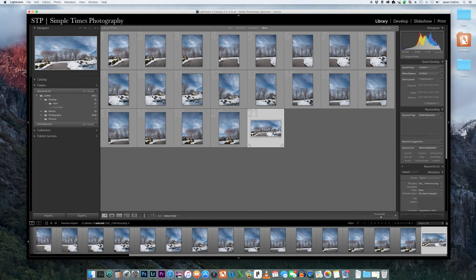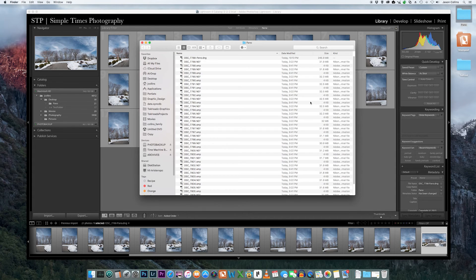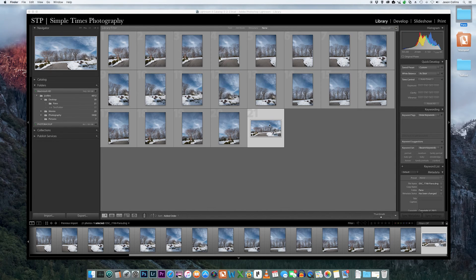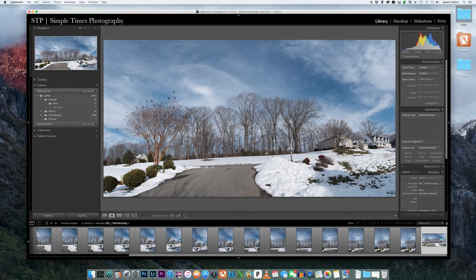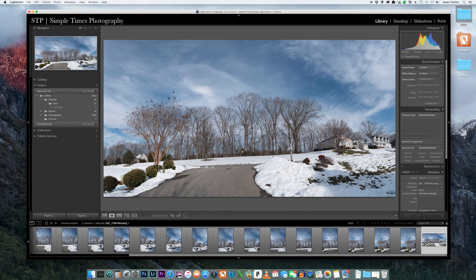Lightroom creates a DNG file of the stitched pano. Now it's worth noting that this file is in no way linked to the original files, so any edits done to them after the stitch will not affect the new DNG file at all and vice versa.